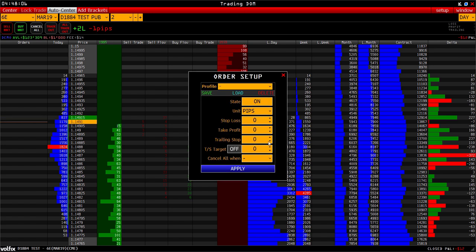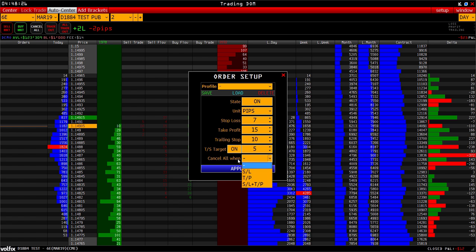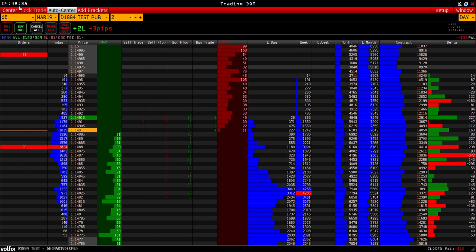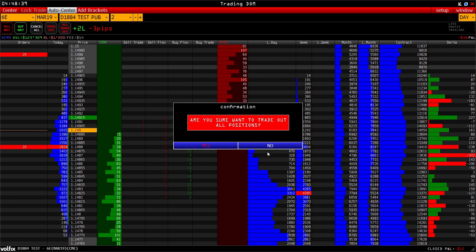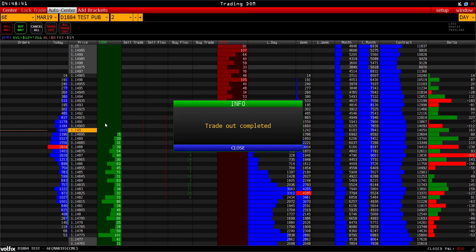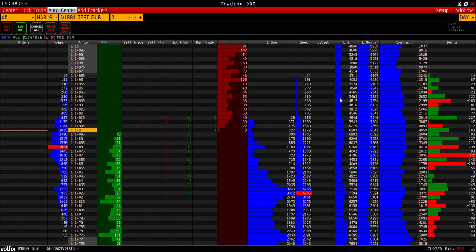There is an Add brackets button. We can add any complex order to the current position — we can bind the stop, profit, trailing, as well as a cancel-all function when the stop, take profit, or one of them triggers. Let's send it. Now we see everything is attached to the current order. Clicking All trade out cancels the market position as well as all orders that have been placed.